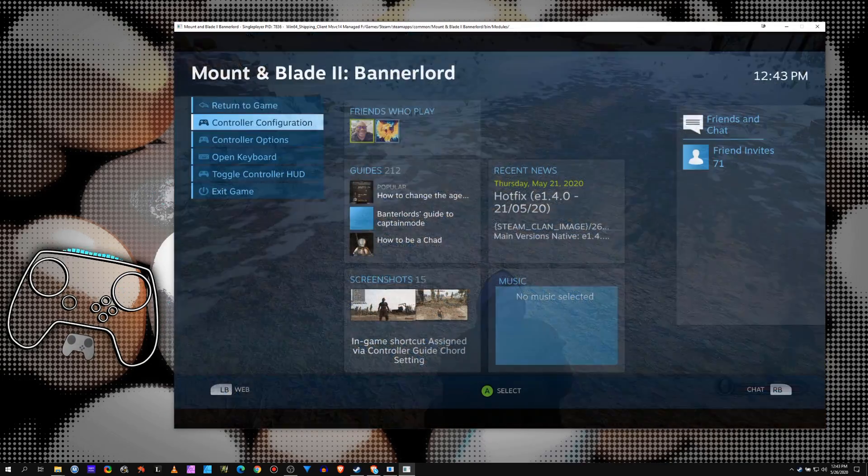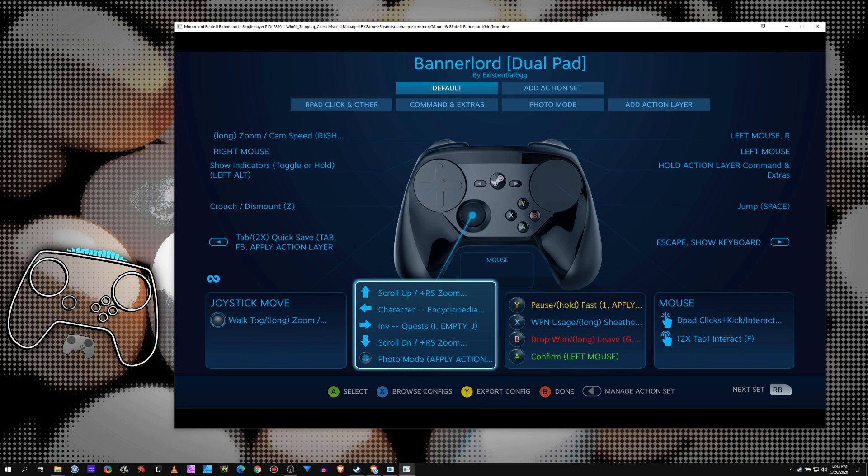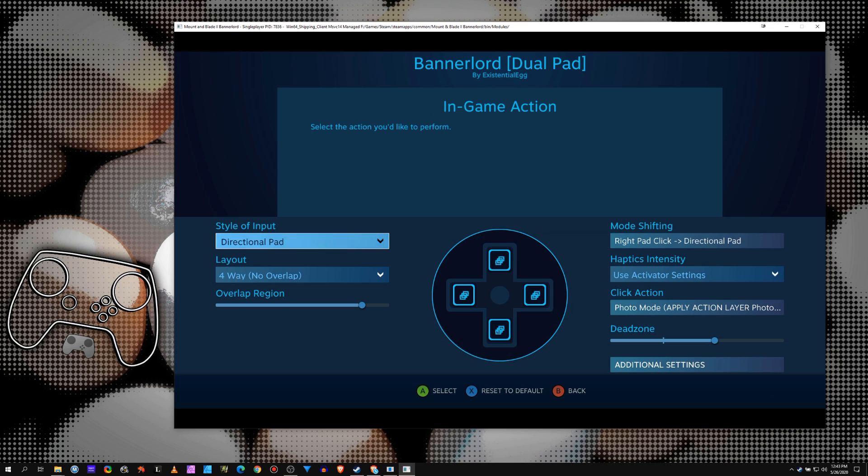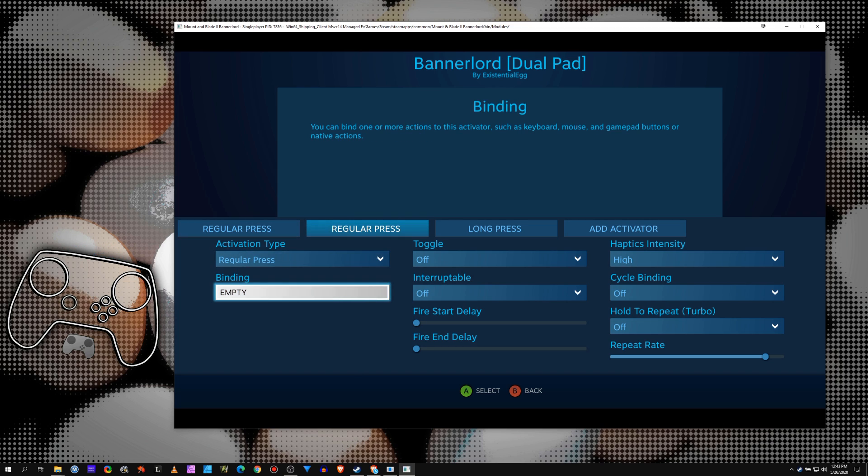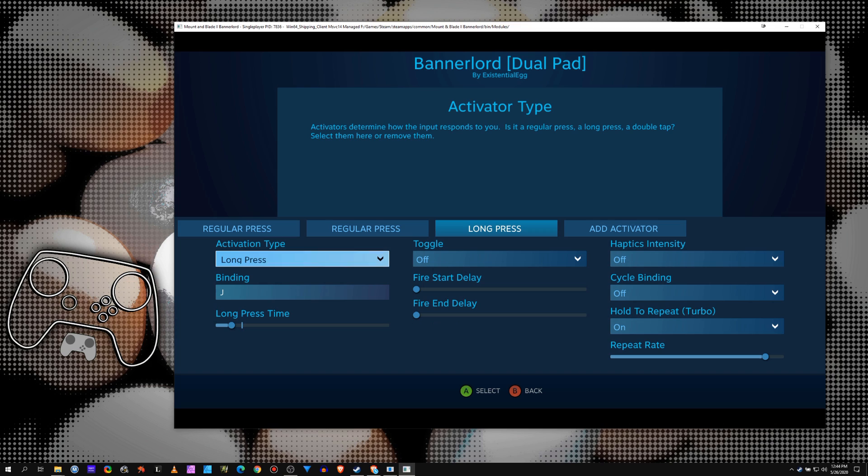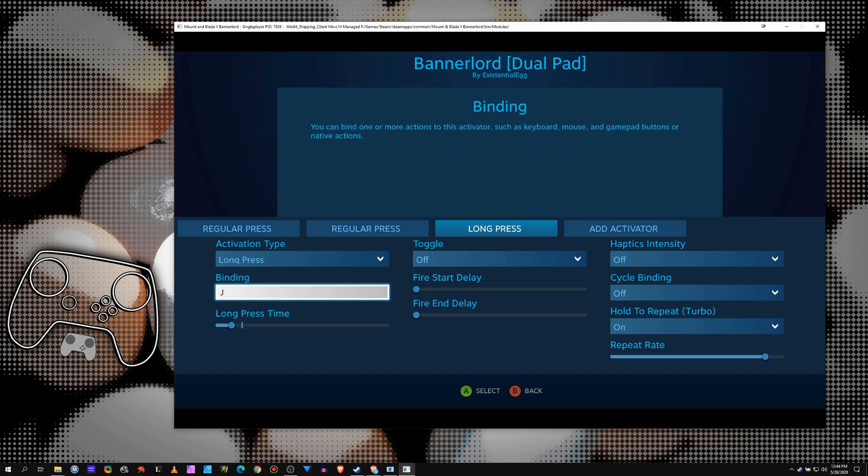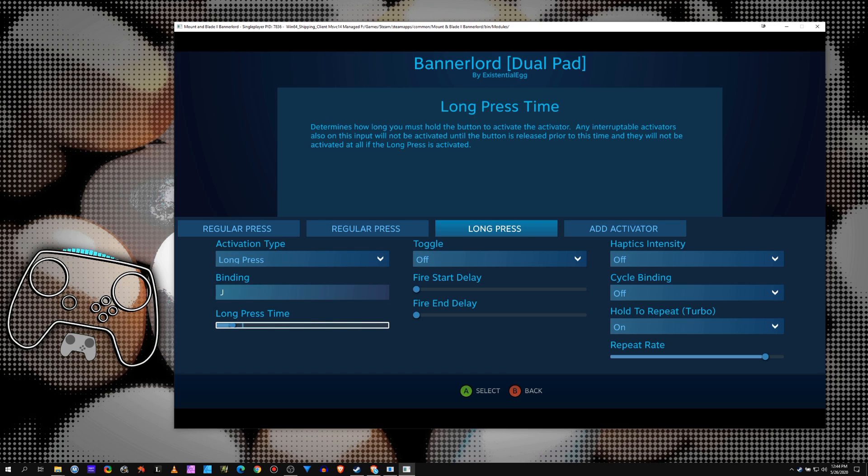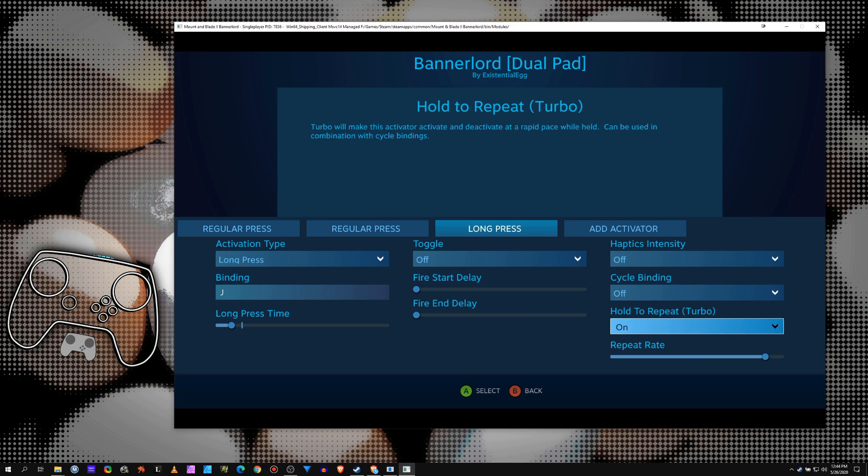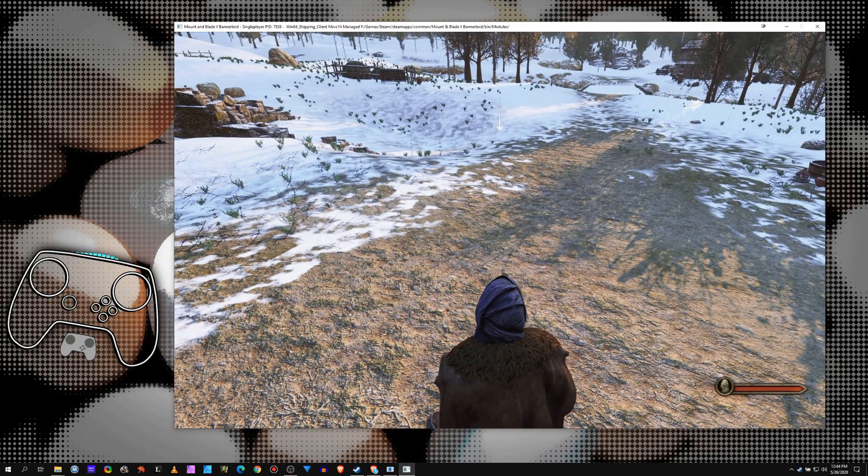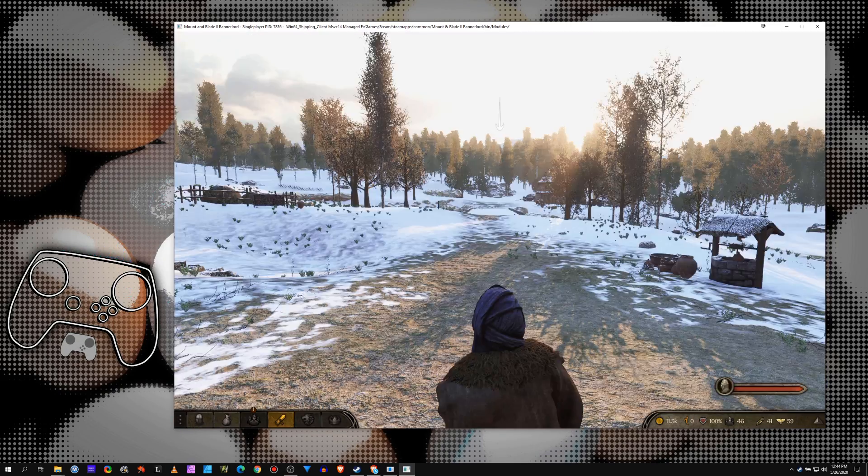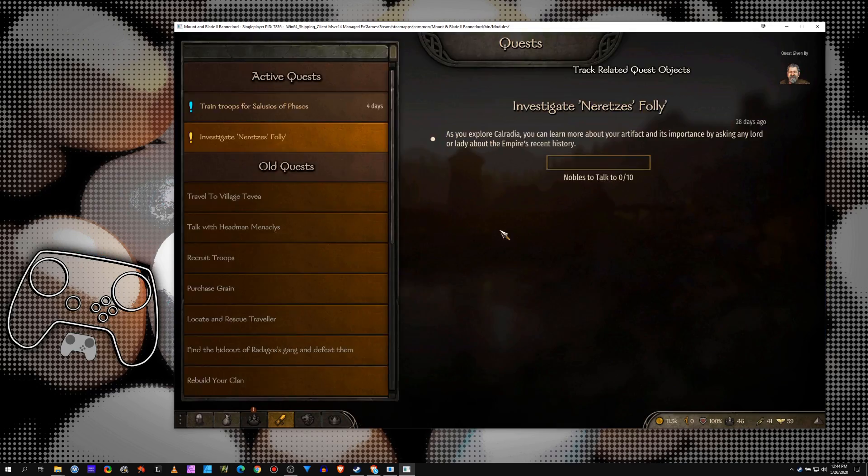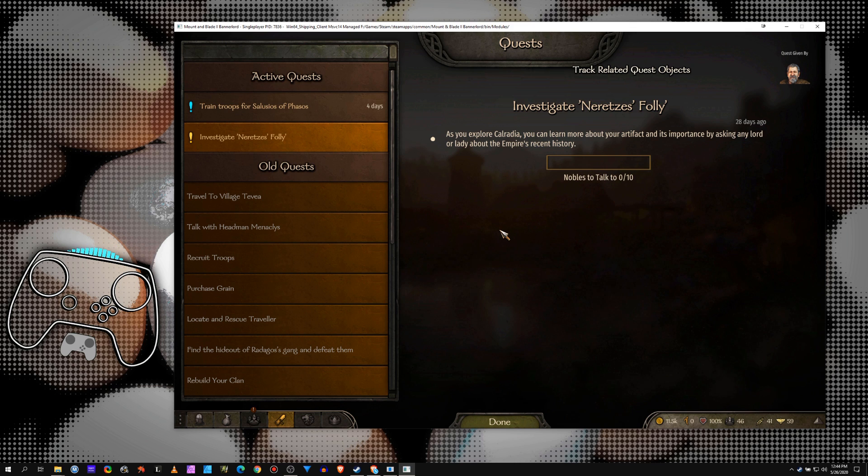I wanted to have a long press on the right stick open up my quests. Regular is inventory, long is quests. So I did, you know, we got regular. This is just my haptic on it. Regular long press is J for my quest. I like to shorten the long press a little bit, hold the turbo. So I press right, because J is open quests and close quests, so that's not going to work.